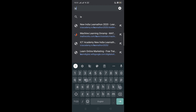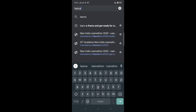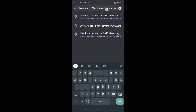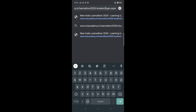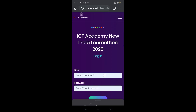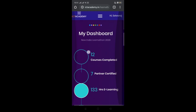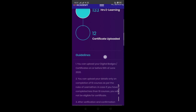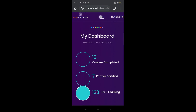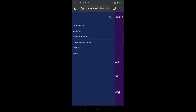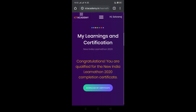If you want to check the mail, you will see the link in the description. You will see the student login page. You will see all the certificates in the dashboard, and you will see the download certificate option.